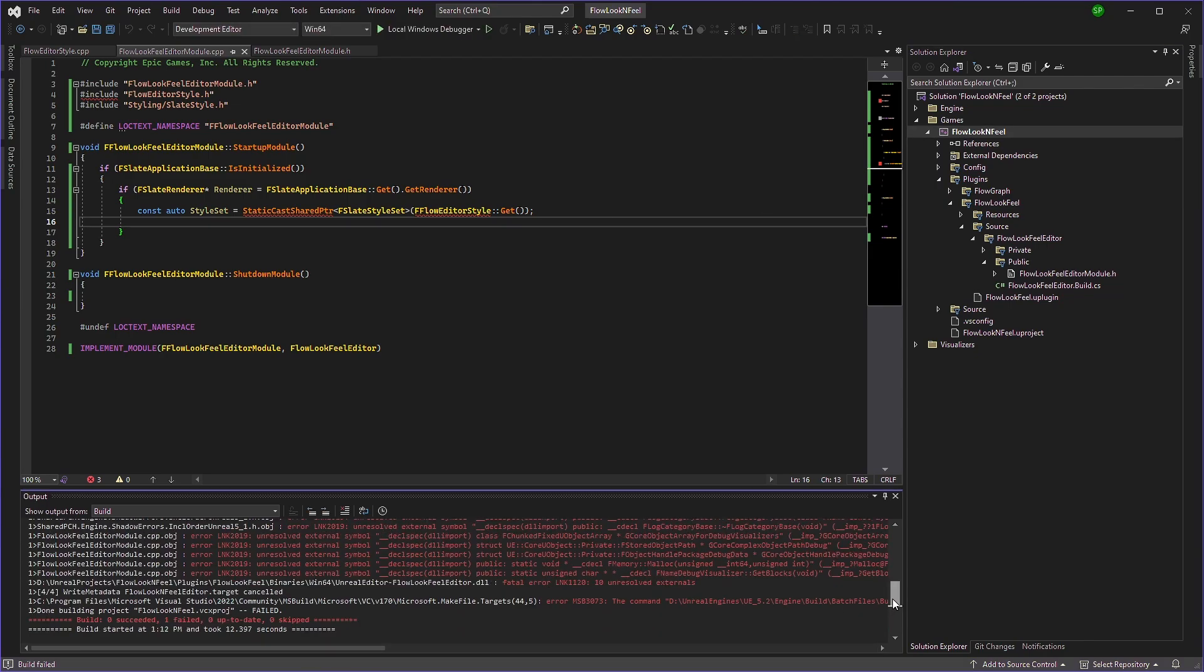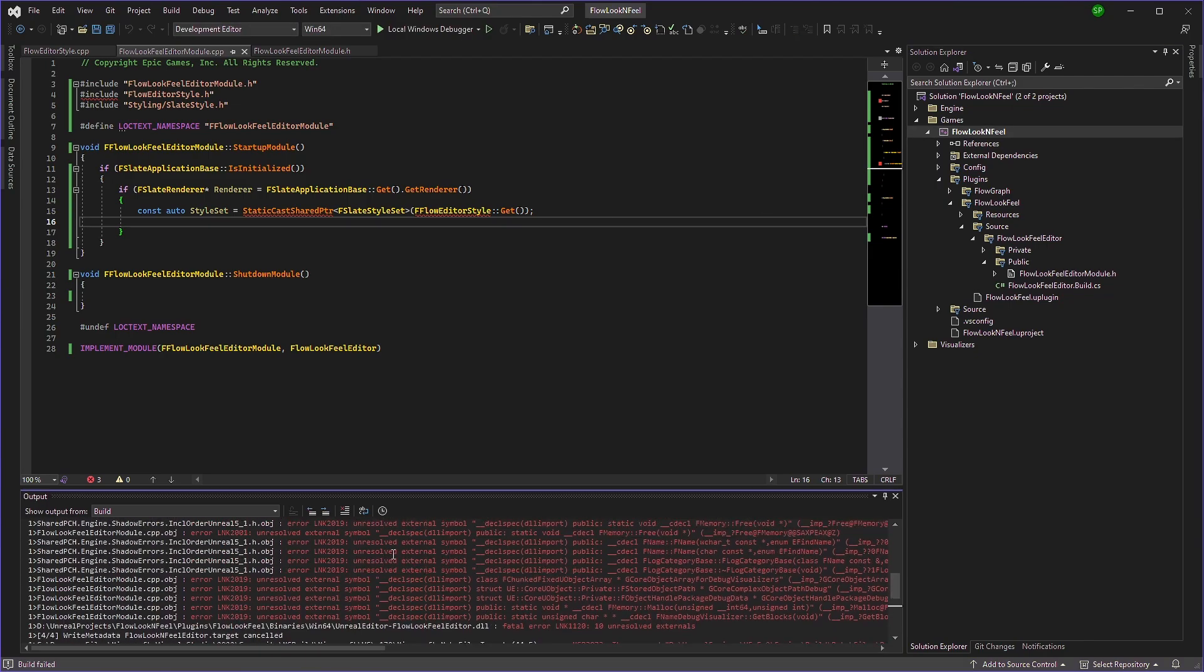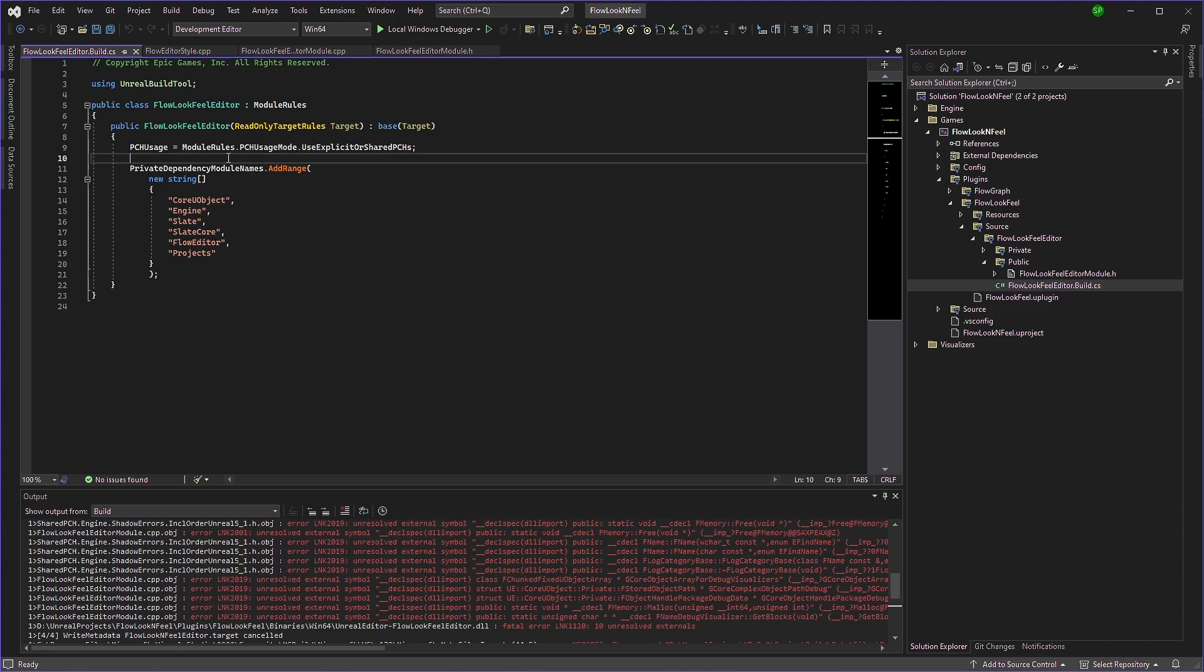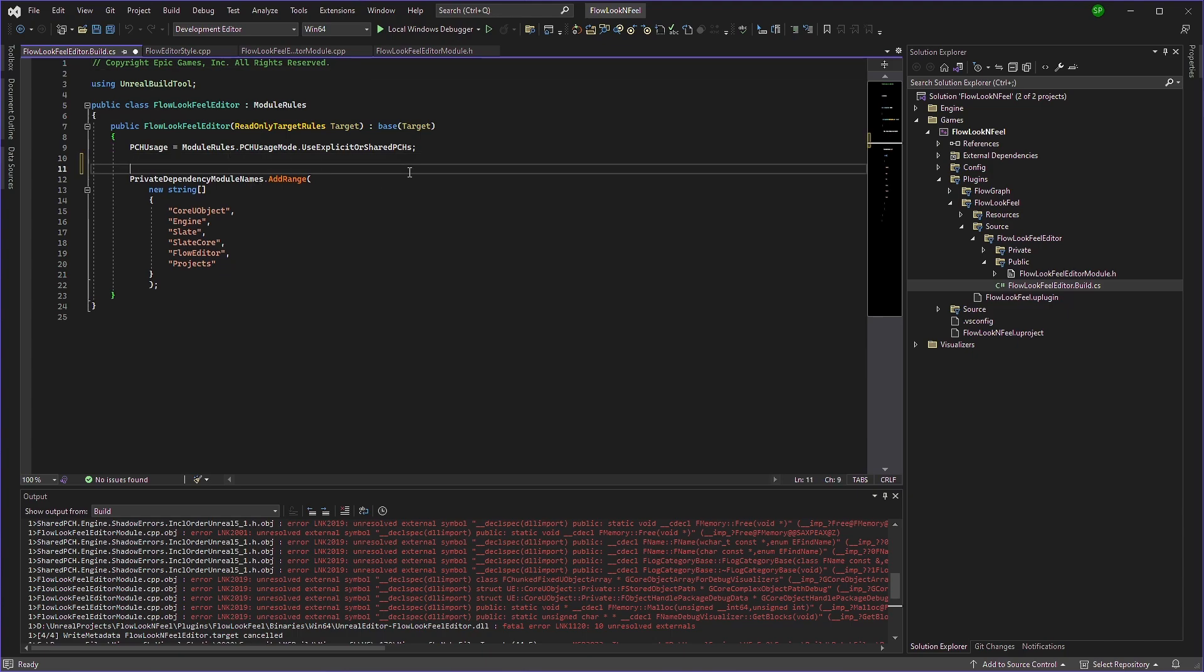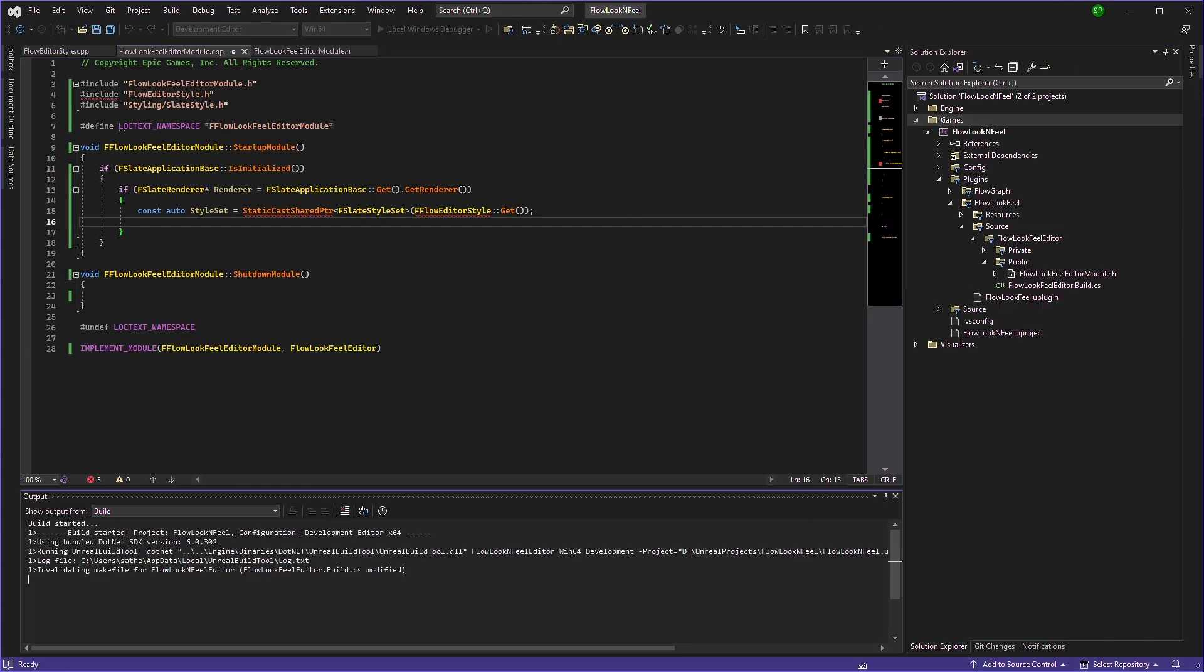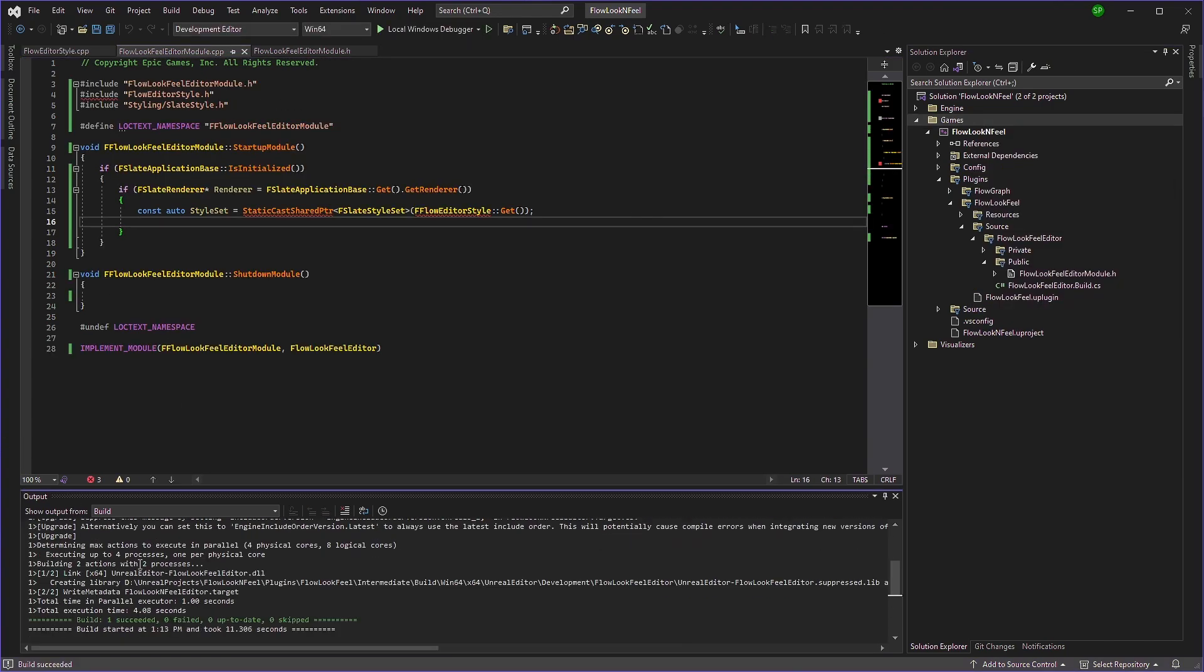And we have a bunch of unresolved errors. And this is because I accidentally deleted the core dependency. So I'll just add that here. We compile it successfully compiled.